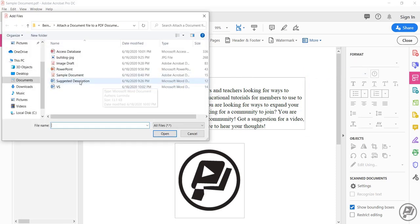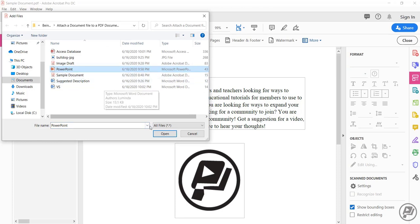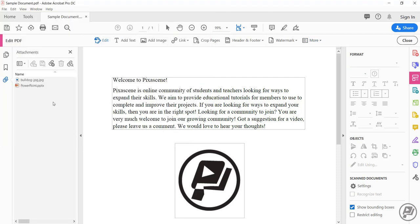Click on the document you want to attach. I'm going to select a PowerPoint document. Click on open and here is my PowerPoint attachment.